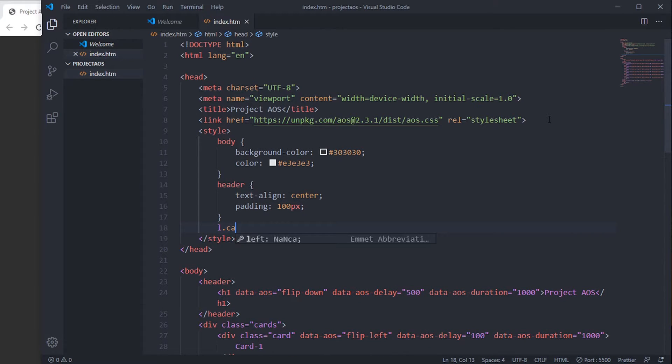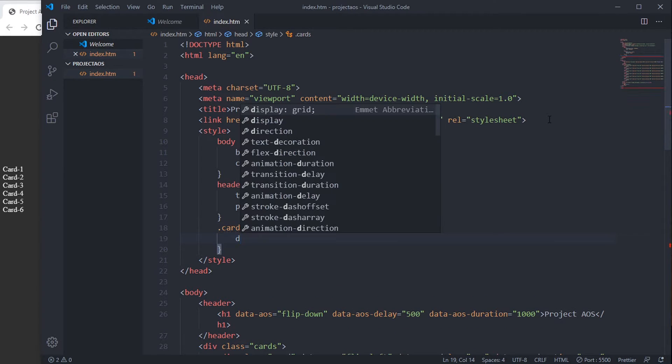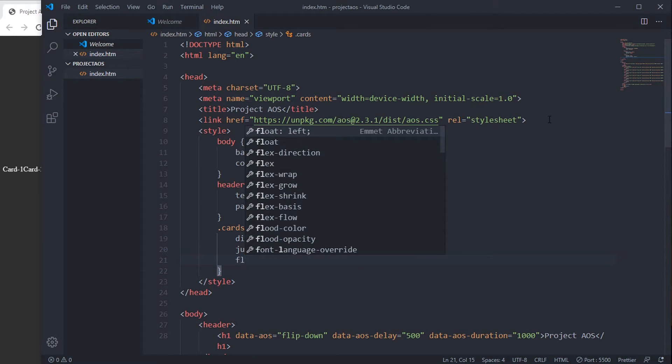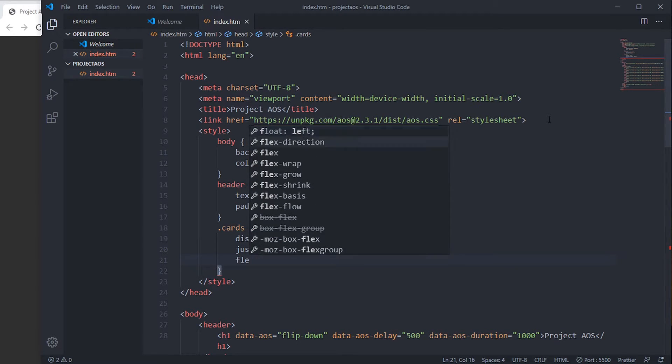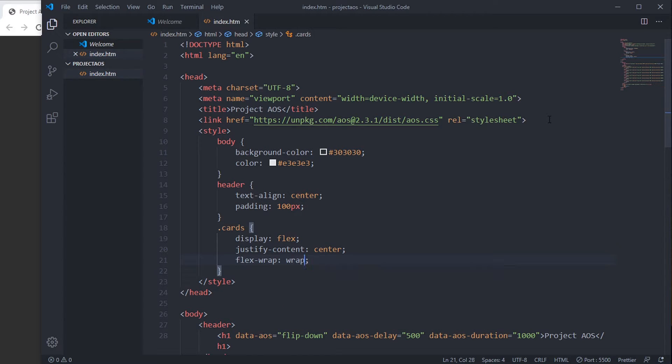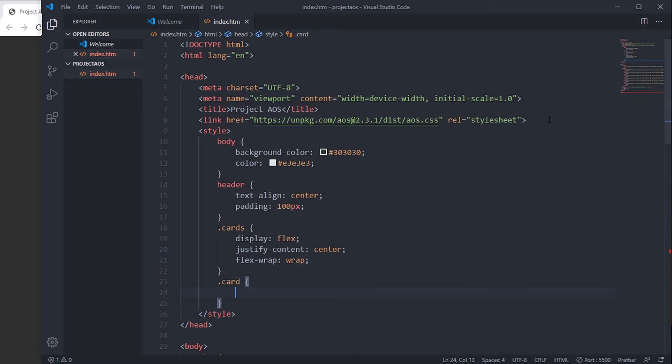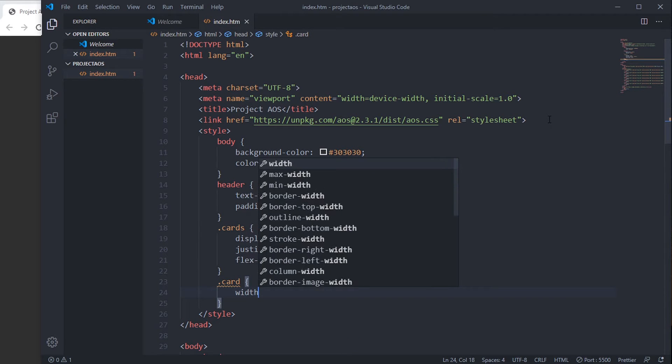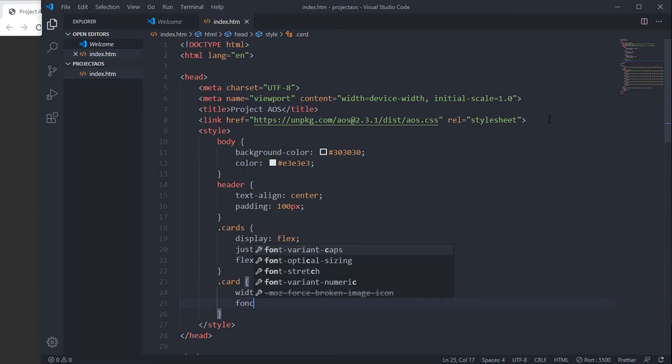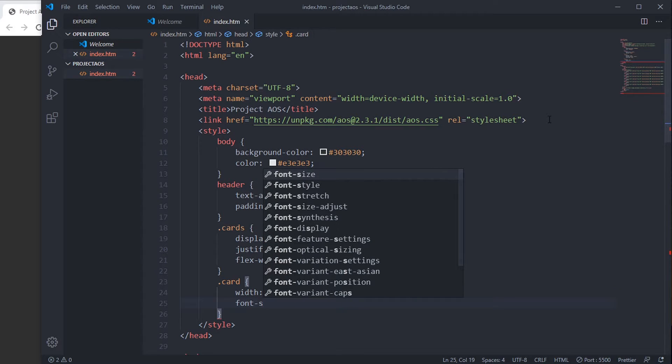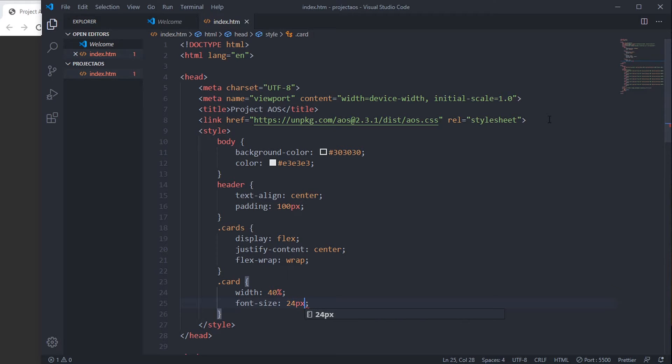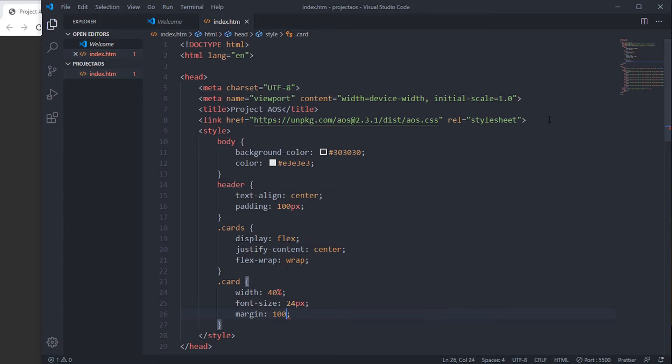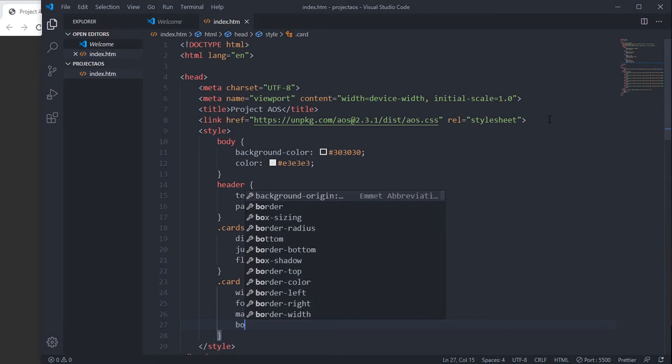.cards: display flex, justify-content center, flex-wrap. .card: width 40%, font-size 24 pixels, margin 100 pixels 10 pixels, border 1 pixel solid #e3e3e3.